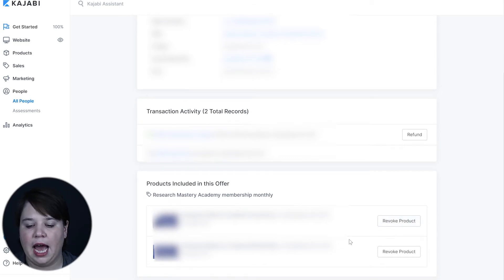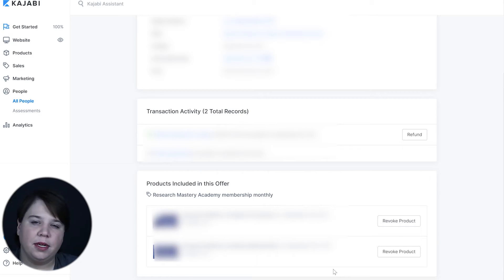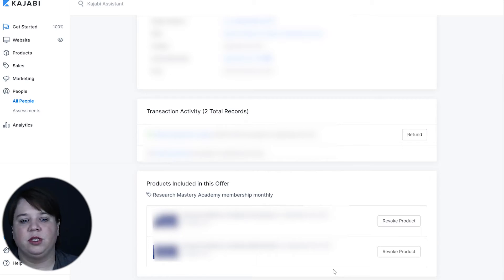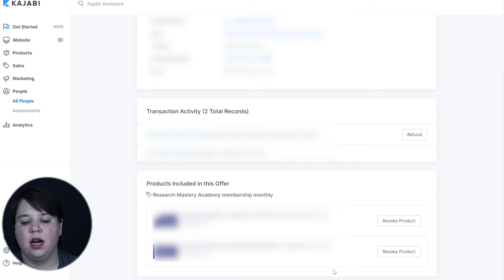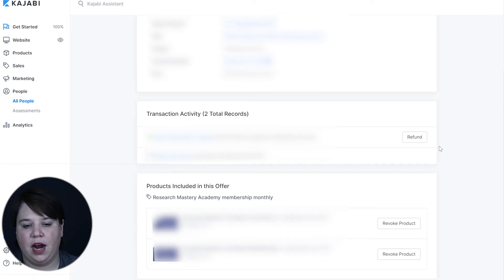You can also go under their products and revoke access to the products. Pretty much if you're refunding someone's purchase, you probably don't want them accessing the products anymore, so you can come down here and revoke their access to the products.